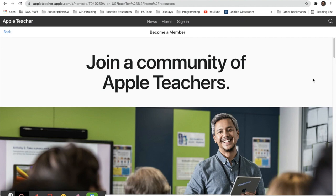Hello and welcome to the first episode of Apple Bytes. This is a short tutorial video that I will be releasing each week for our middle school teachers for really helpful tips and hints on how to use some of these Apple products. Similar to what we did last year with the tech tips, but this year we're going to focus purely on Apple products and Apple devices.